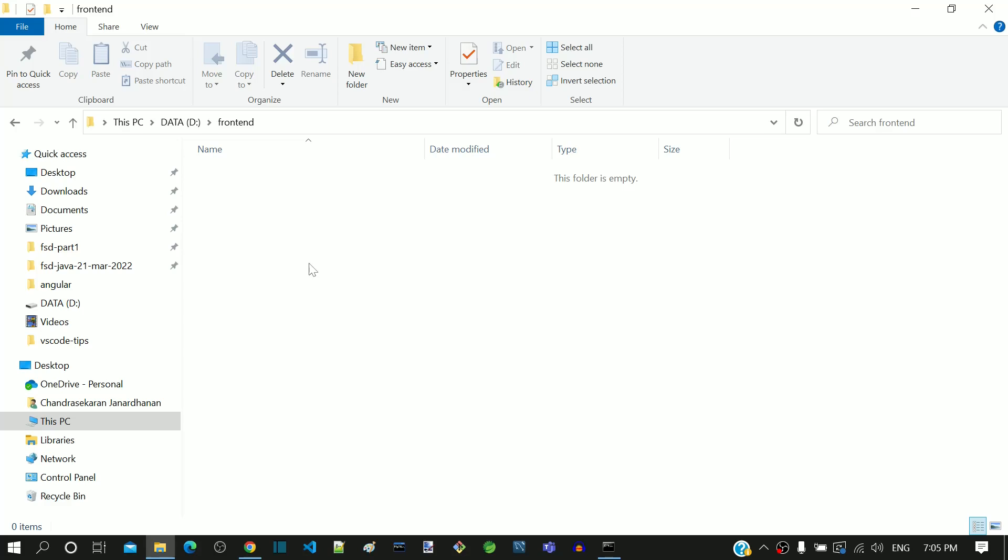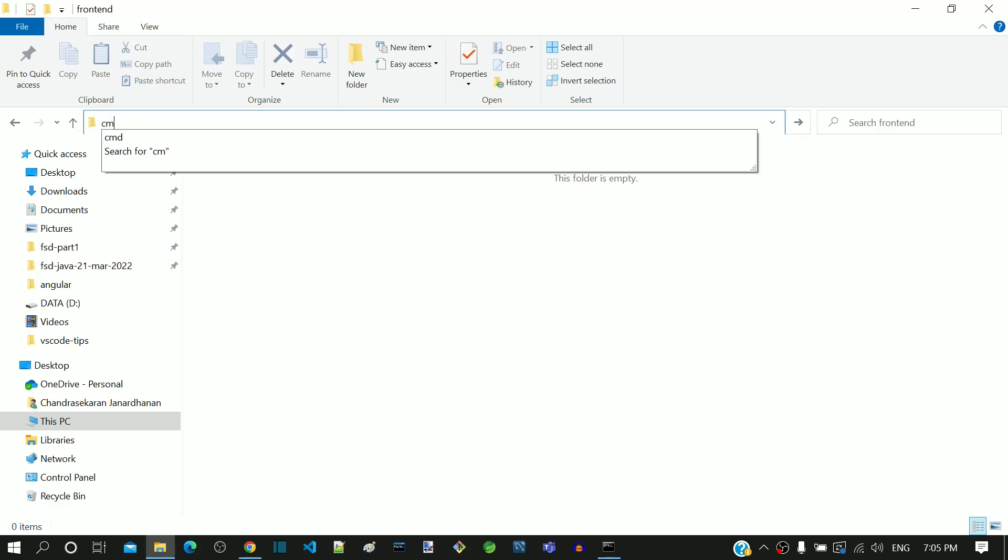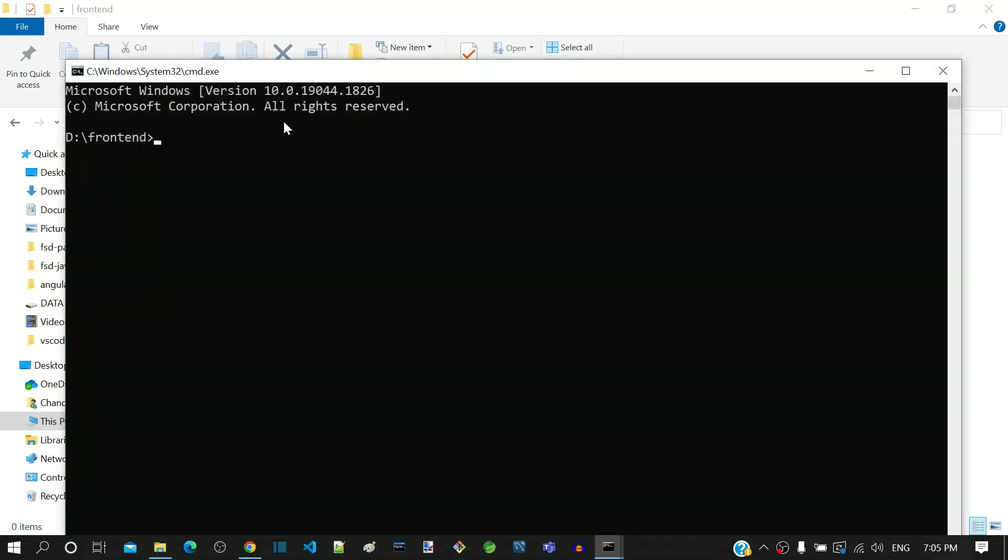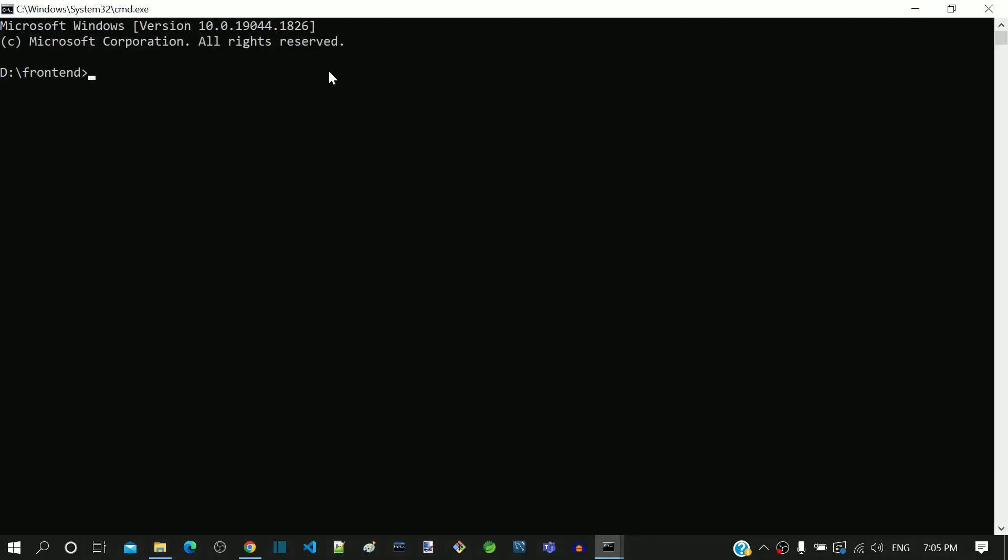Now I am going to open command prompt in this folder. In the top, I am clicking after the folder name. Then I am typing cmd and then pressing enter. This opens the command prompt in the frontend folder.